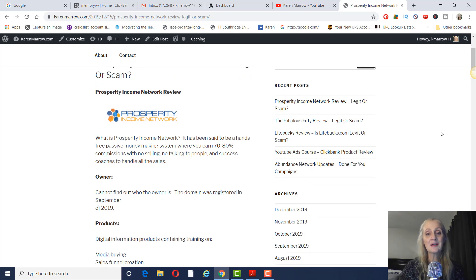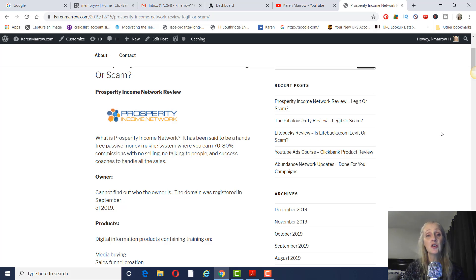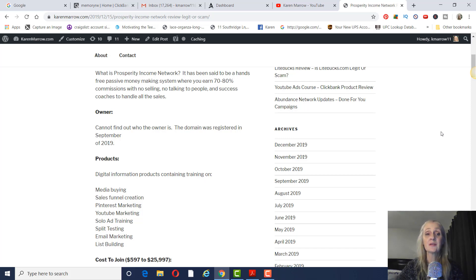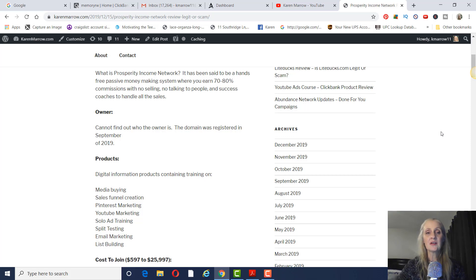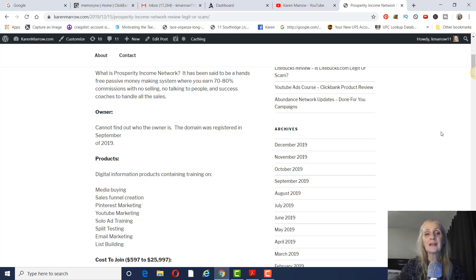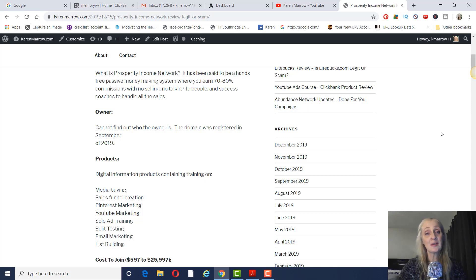So Prosperity Income Network has been said to be hands-free, passive money-making system, where you can earn 70 to 80% commissions with no selling, no talking to people, and success coaches handle all the sales. I was not able to find the owner, but the domain was registered in September 2019. So this is a pretty new company. And I will say that this is very similar to companies like Digital Income System. And just from reading different comments on posts on Facebook, I found that a lot of leaders were leaving DIS to go to Prosperity Income Network because they said they weren't having their sales coaches call their leads back. But with Prosperity Income Network, they were, so they're making a lot more money.